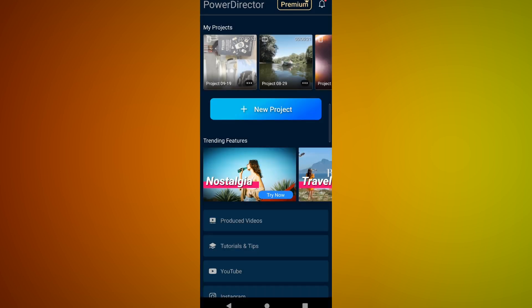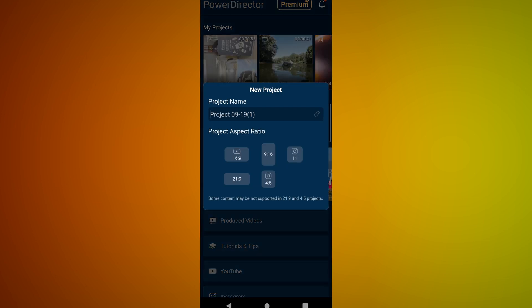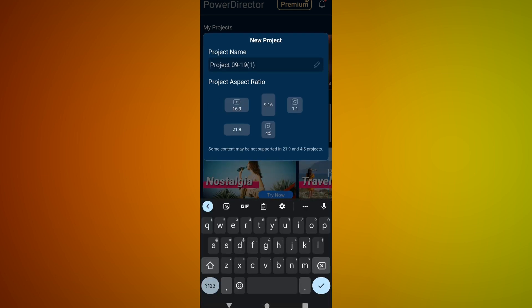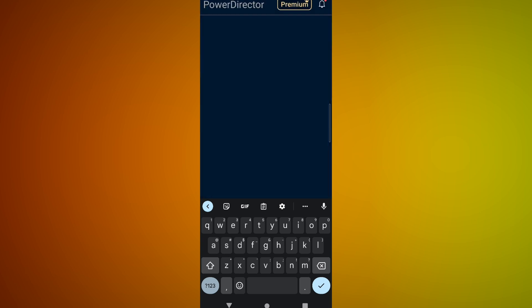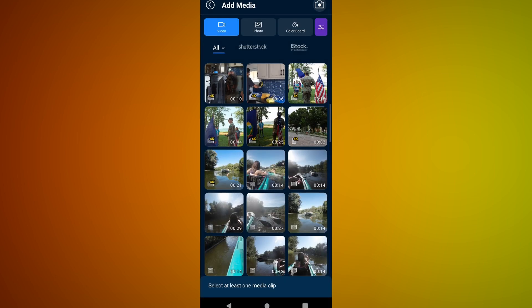So let's go into new project. I'm going to go ahead and pick a vertical project. And I'm not going to rename it, but here's where you would want to go ahead and name your project. Otherwise, it names it after the date you are on right now. So let's go 9 by 16, which is our vertical.